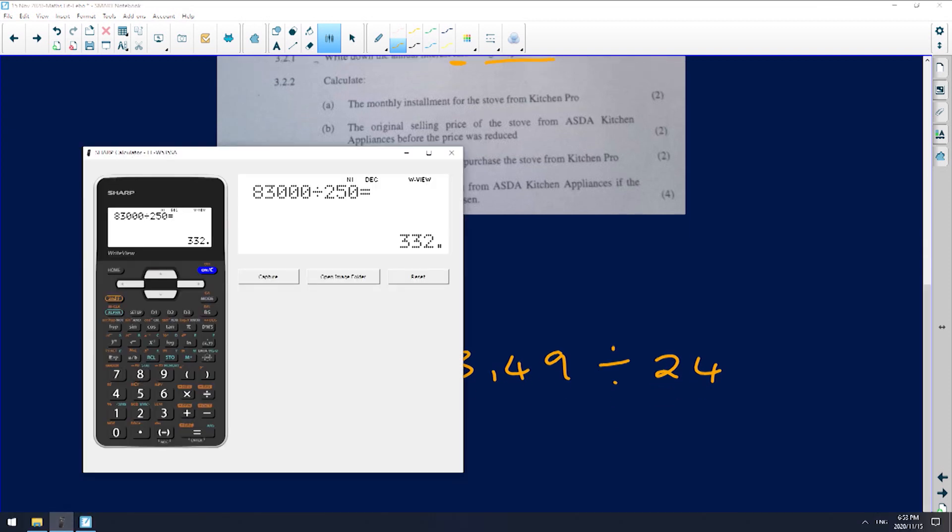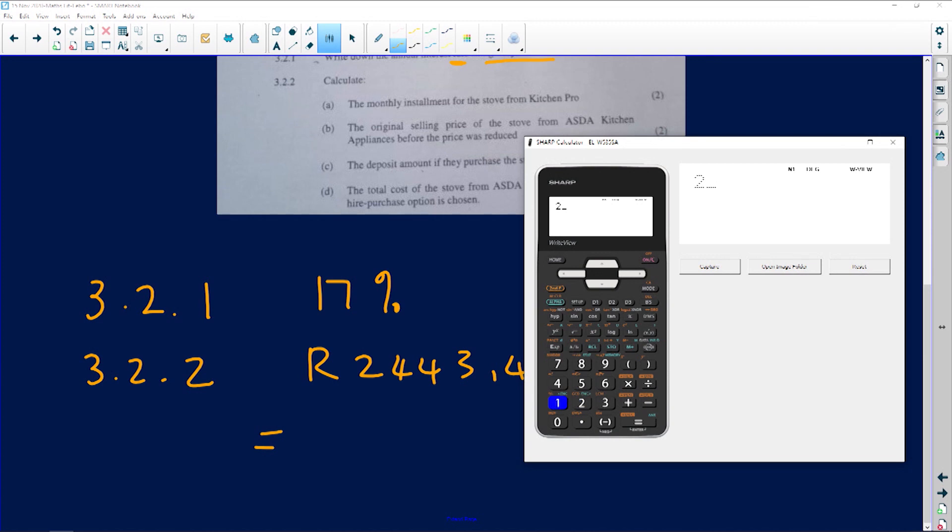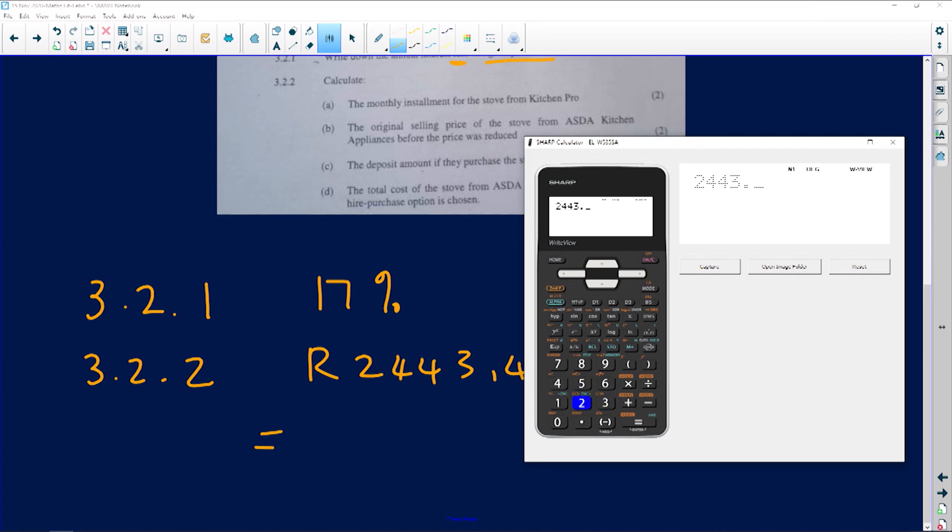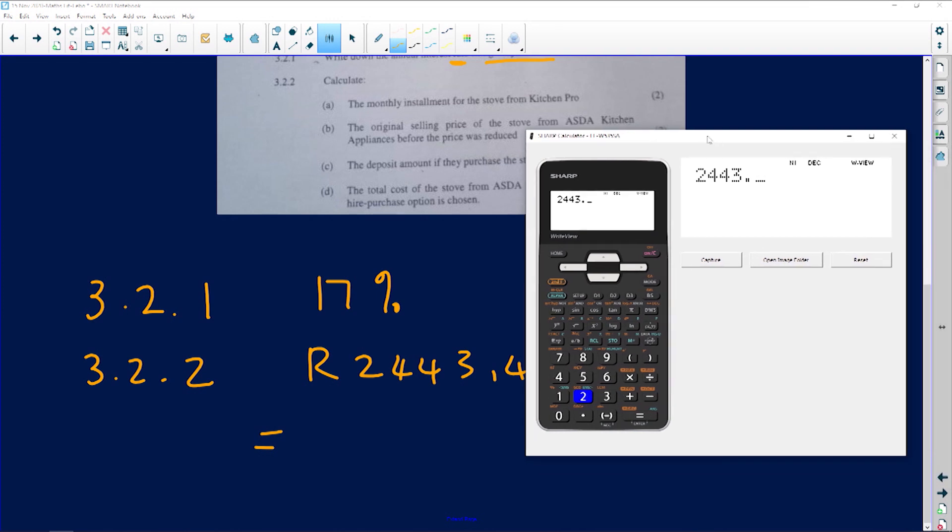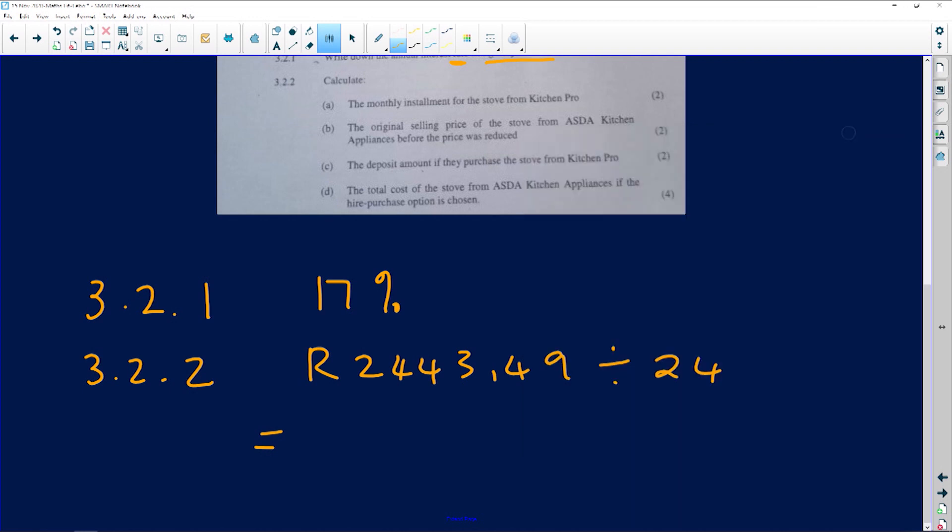Let's see: 2,443.49 divided by 24 months. Okay, so that is going to give me 101 rand and 81 cents.